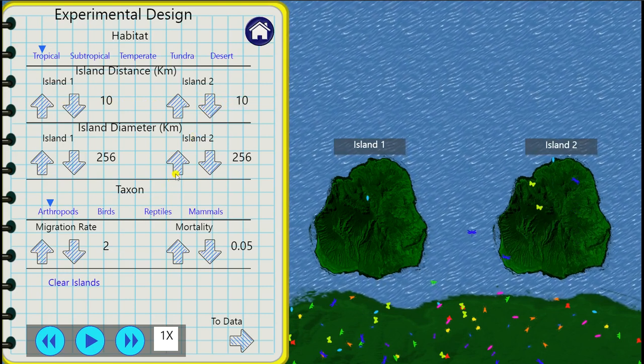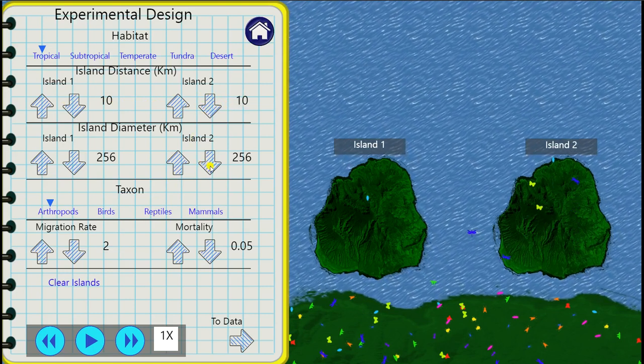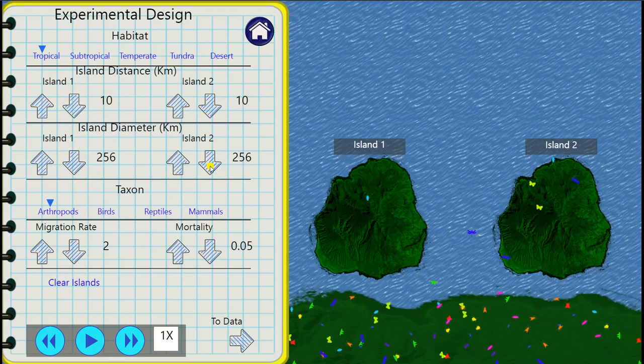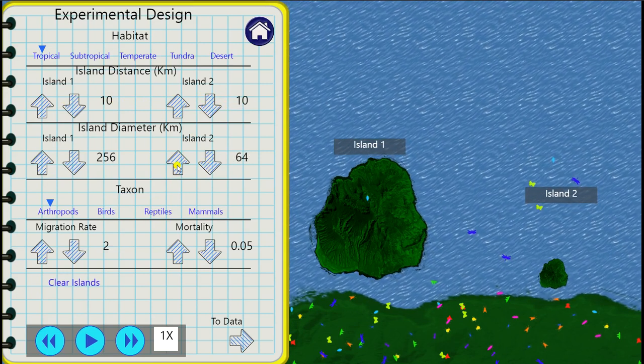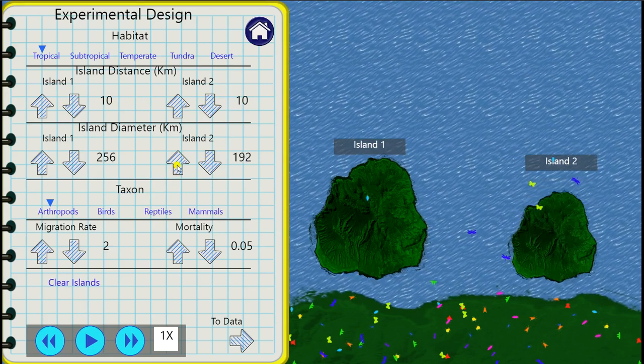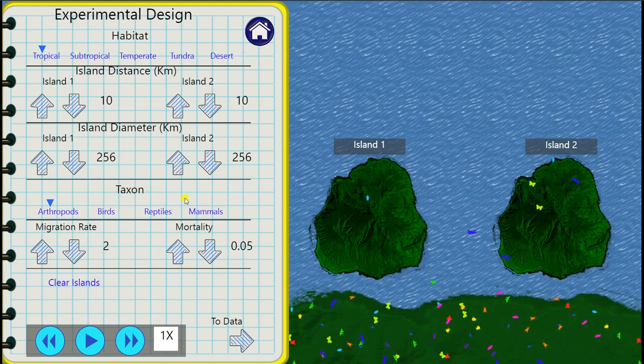You can do the same with island size, here expressed as island diameter. The down arrows are going to shrink that island and the up arrows are going to increase it.